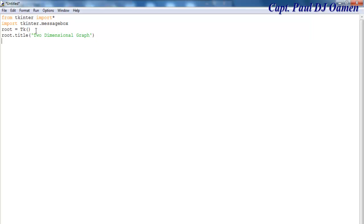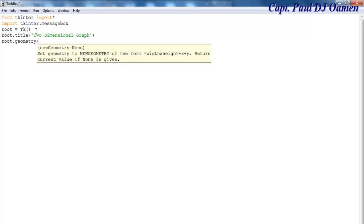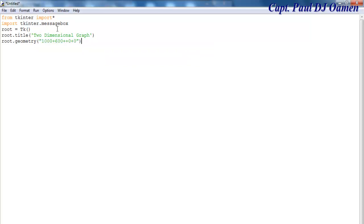One other thing I like to do is define the geometry, so I'm going to set the following coordinates. First I'll define the width, then set 600 as the height, and the position will be plus zero plus zero — that is where it starts from. Then let's define the config background color, which is going to be 'candidate blue'.